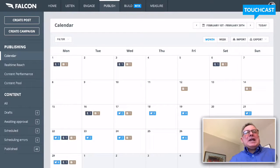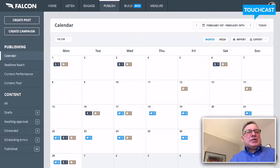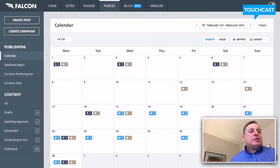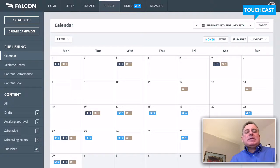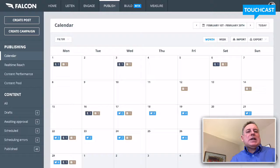We're going to take a look at some of the publishing and monitoring aspects of Falcon Social. For brand journalists, this is really quite important to look at these platforms because what it allows you to do is build content across multiple networks, put hashtags in and optimize the content per network, and then monitor the performance.